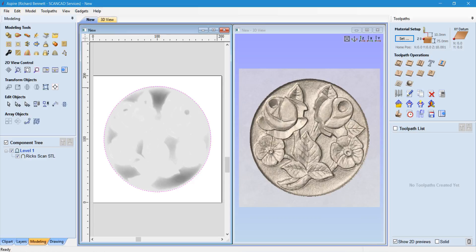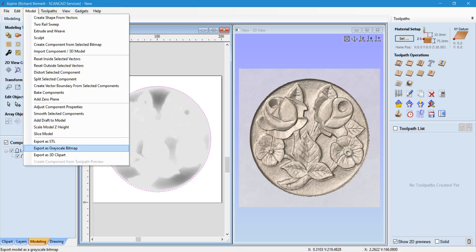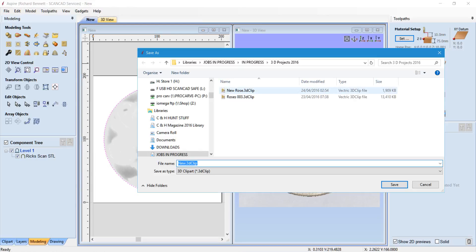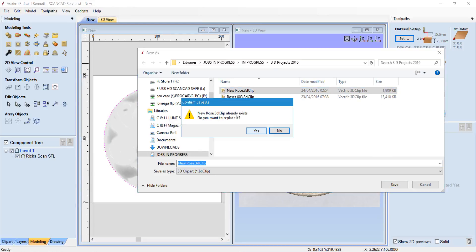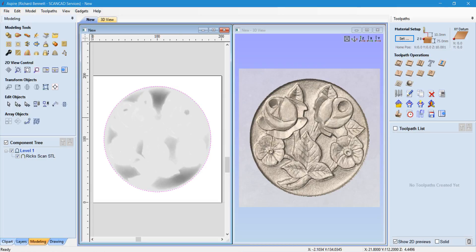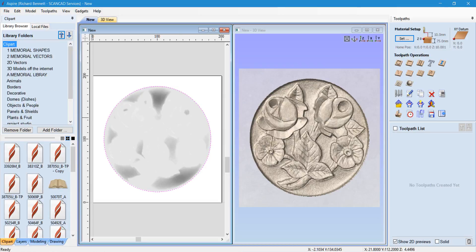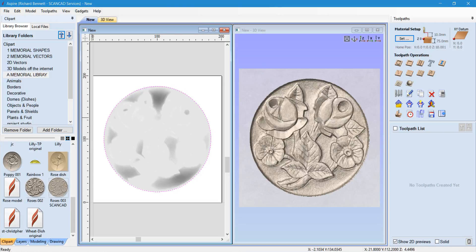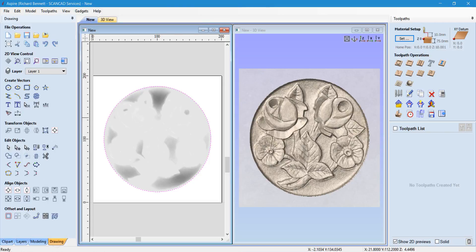That now clears the unwanted material and we're ready to save that as a model, which we can do quickly here. So now that's been added to the ClipHole library and is ready for reproducing.